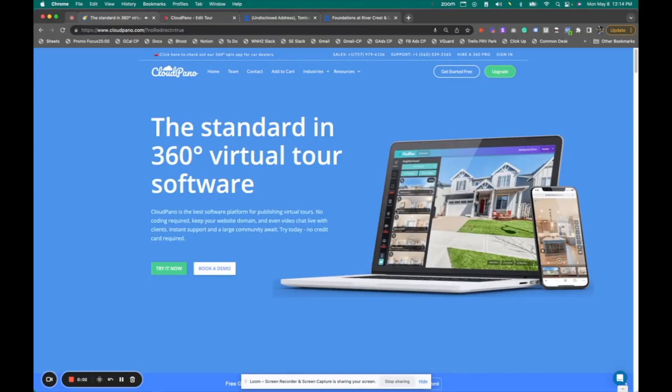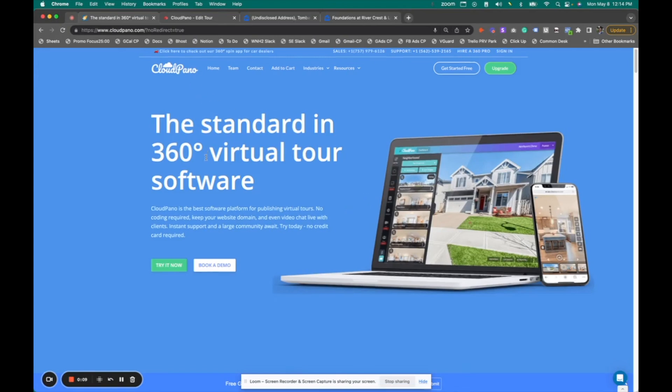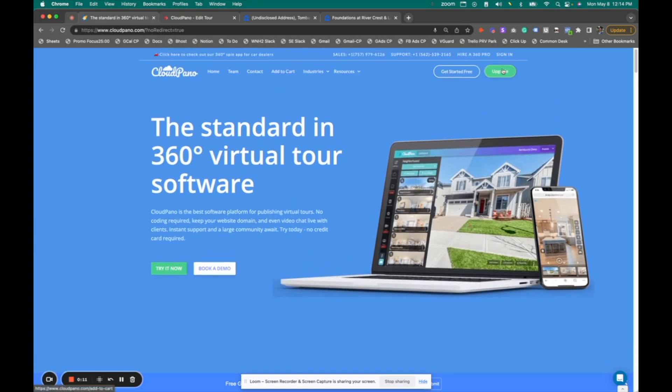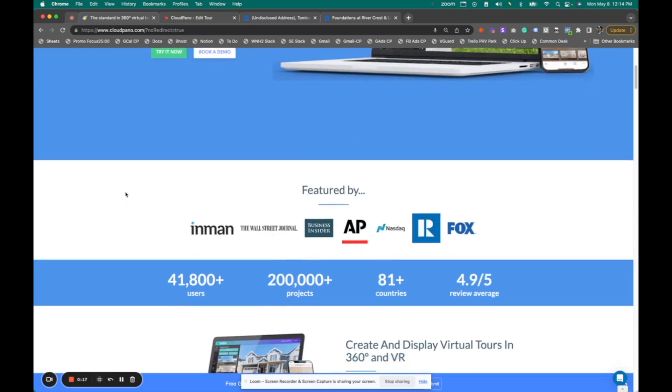Hey guys, in this video I'm going to show you cloudpano.com and how we integrate with Zillow Rentals. The first step is to go to cloudpano.com and click get started or sign in. And of course, you can just search virtual tour software on Google and we pop right up.